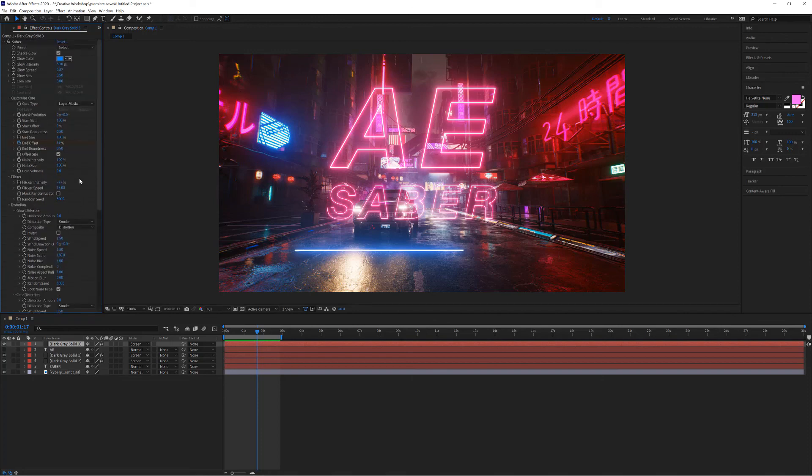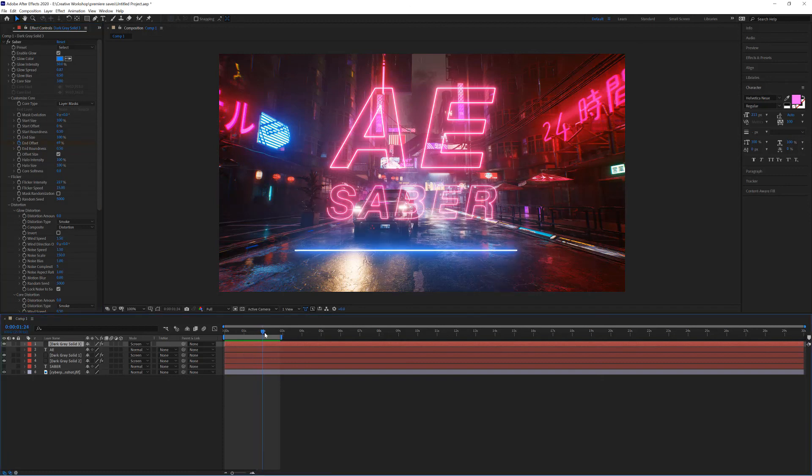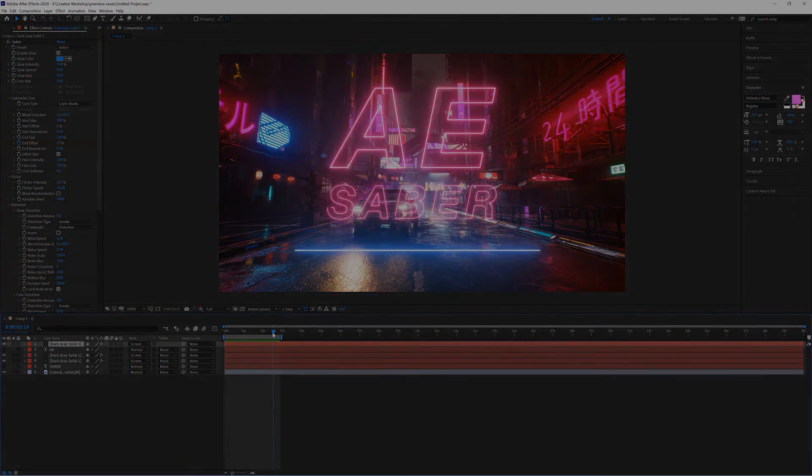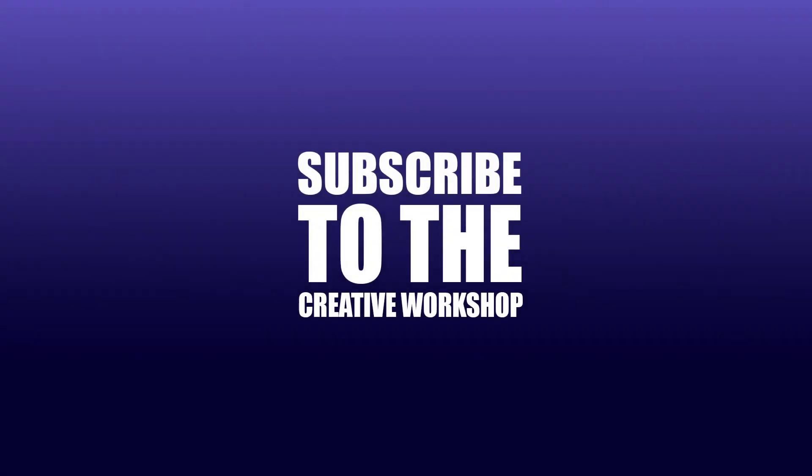I hope you found this introduction helpful. If you did, remember to like the video and subscribe if you want to stay up to date on tutorials. Thanks for watching.